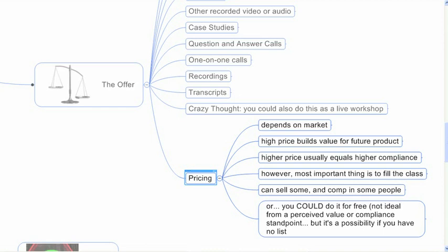Or, the bottom one here, I say you could do this entire thing for free. It's not ideal to do it for free because of the perceived value and because of the compliance, meaning people aren't going to take you seriously. They're not going to show up. They're not going to do the homework when you give something away for free. But it's a possibility. If you're just starting from scratch and you have no list or you have some people that do take your stuff really, really seriously but you don't think you can get them to pay, you could do it for free. Definitely not my preferred way to do things. So that is the offer for your seed launch.